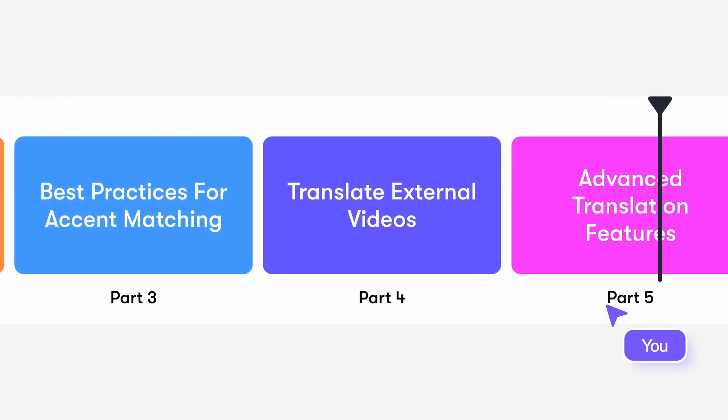Welcome to HeyGen Academy! In this video, we'll show you how to translate your videos in HeyGen, whether you're working with something you just created, adding multiple languages, or translating content made outside HeyGen. Here's what we'll cover.